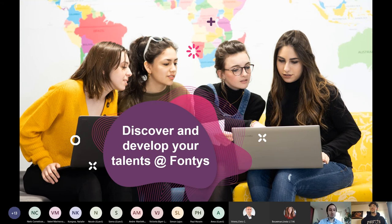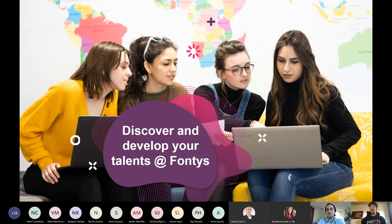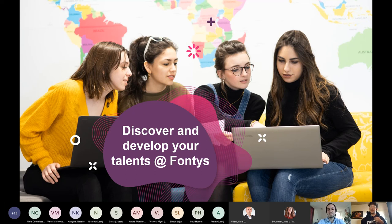Now let's look at why you should study at Fontys. Patrick, what was your reason for coming from Romania to the Netherlands to study IT at Fontys? Patrick had relocated from Romania to Germany first, living there about eight years. He wanted to study in Europe in English, specifically software engineering, at an affordable price, and wanted a bachelor's degree.